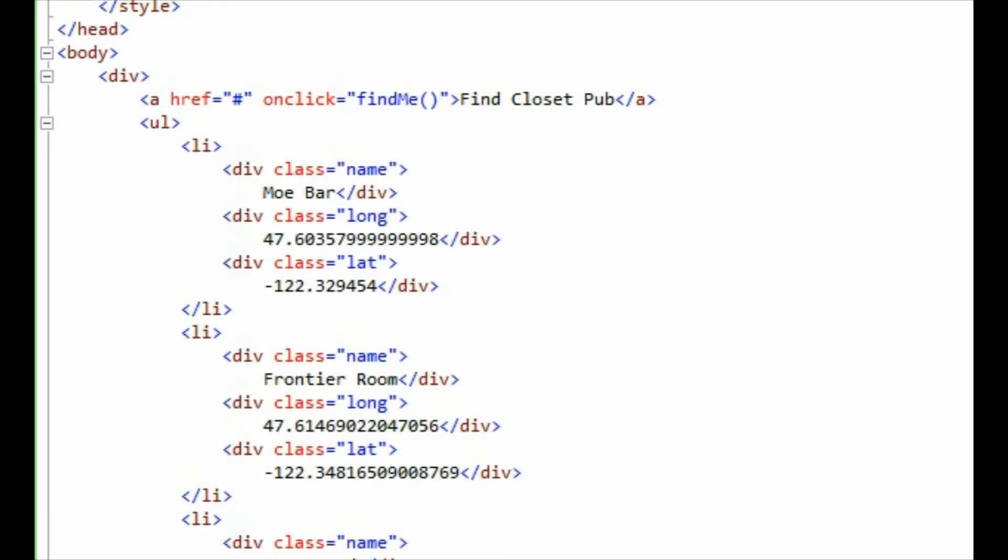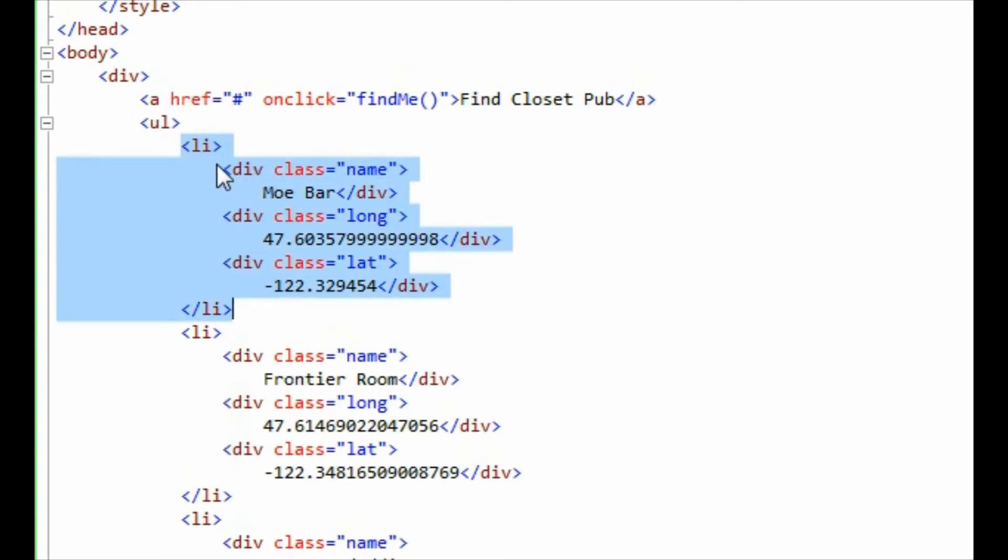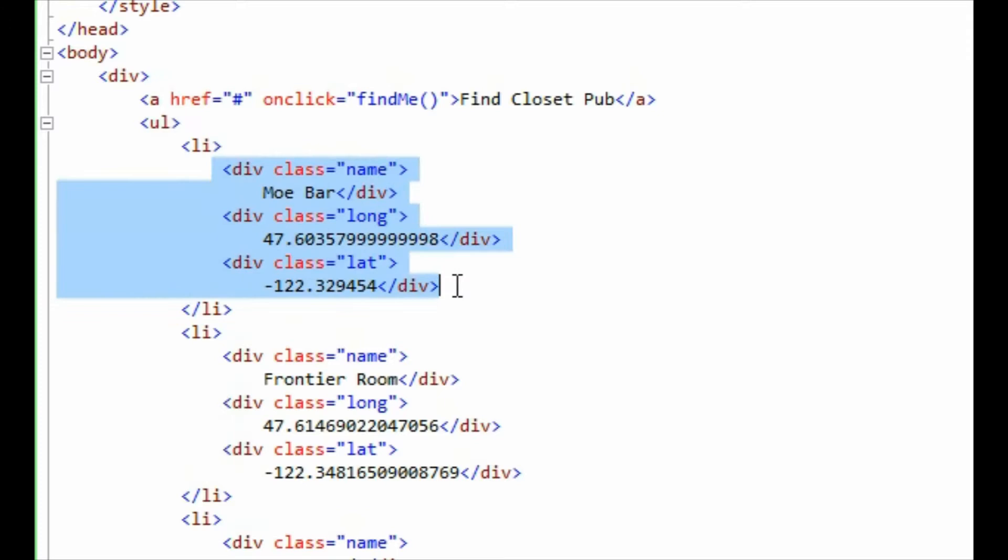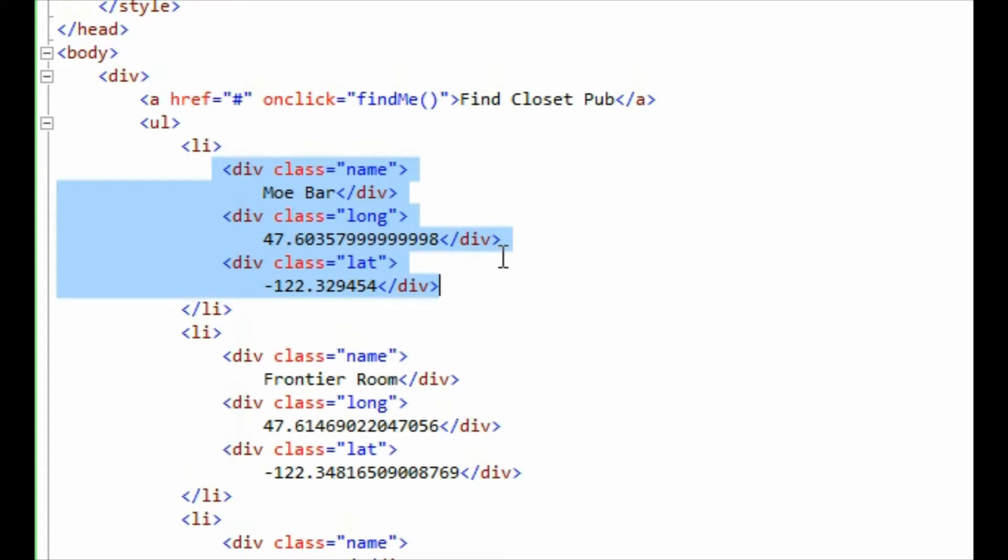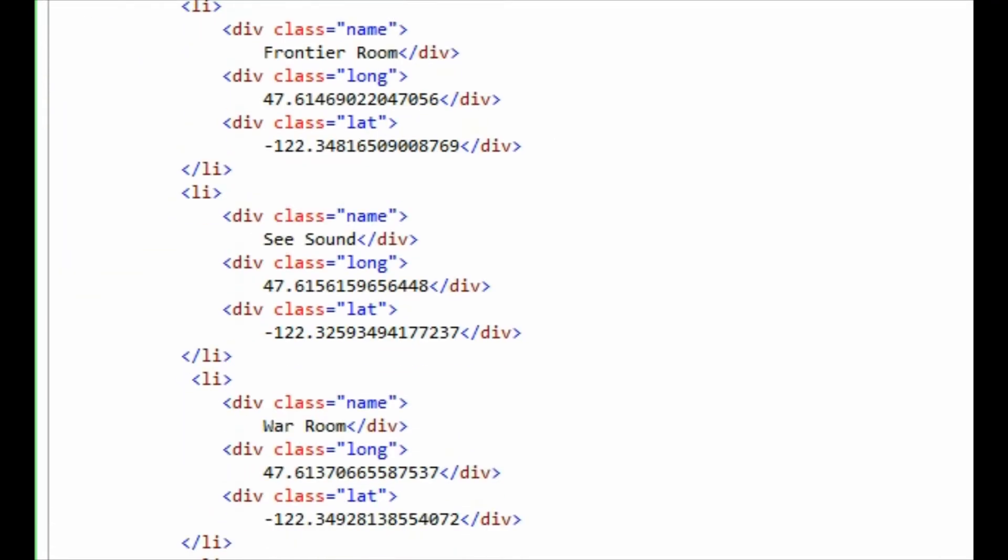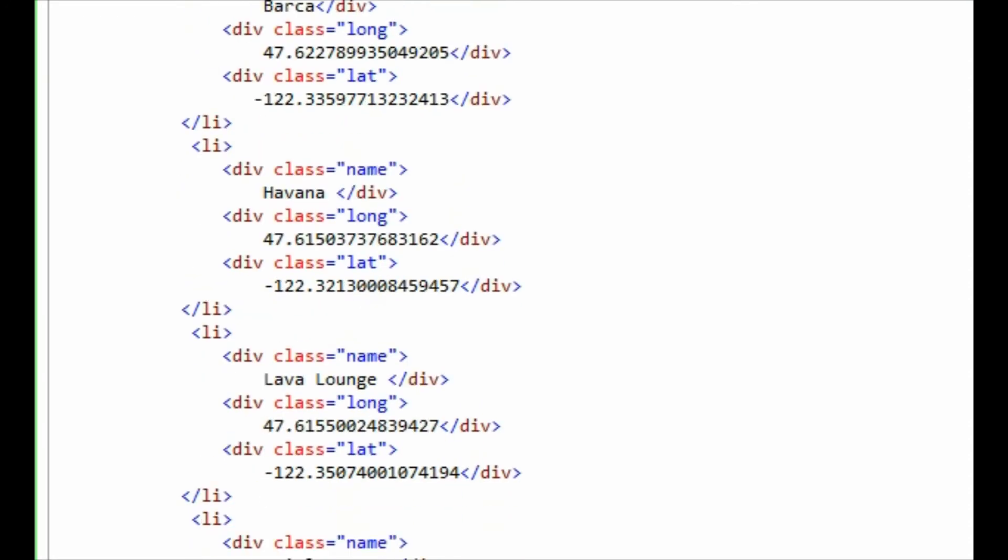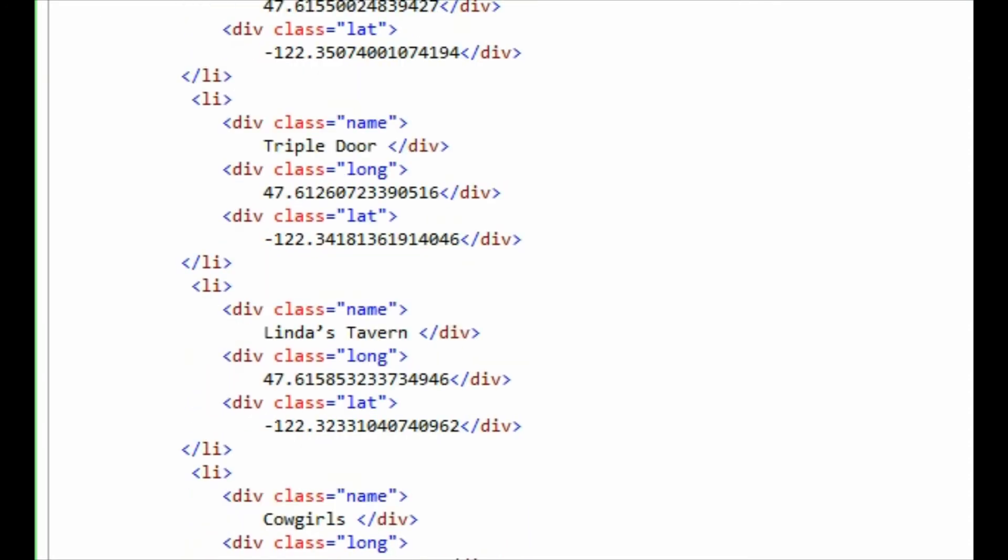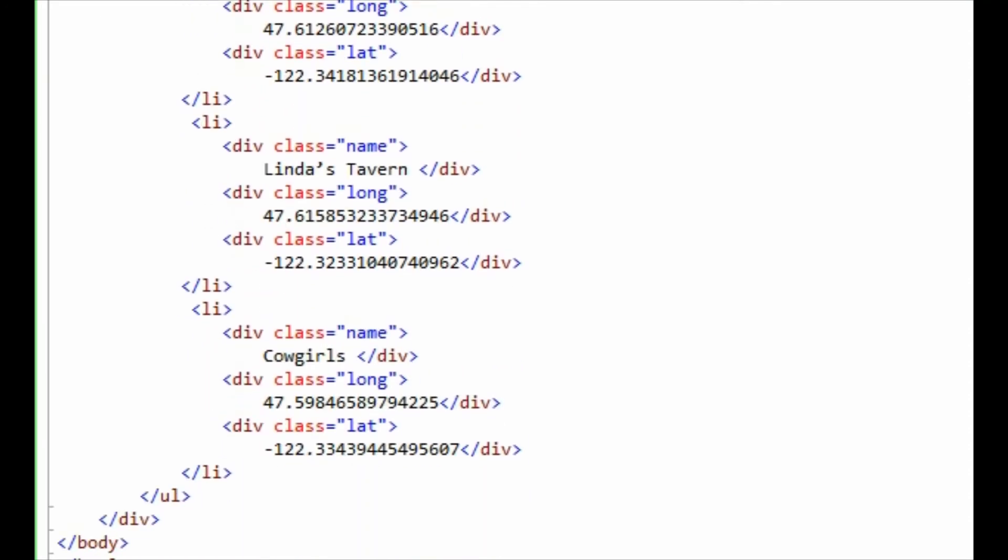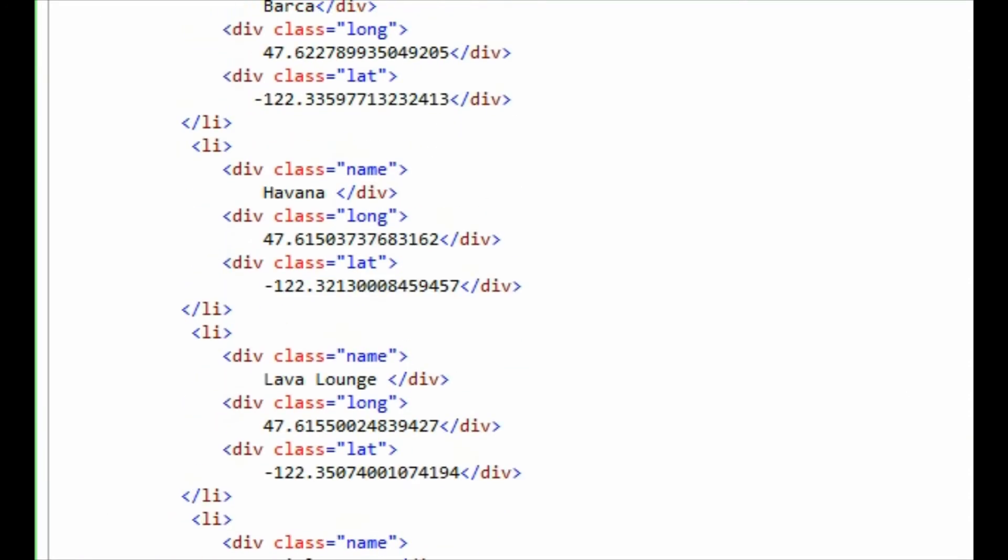So I've taken each of the bars that Andy sent through to me and I've put them into an unordered list item. I've given each bar a list item. Inside that list item I've placed three divs. The first being the name and I've given the class name. The second one being the longitude which I've given the class long. And the third one being latitude which I've given the class lat. Andy sent me ten bars so I put ten different list items in there, all the bars and all the longitudes and latitudes which I worked through manually and recovered earlier.